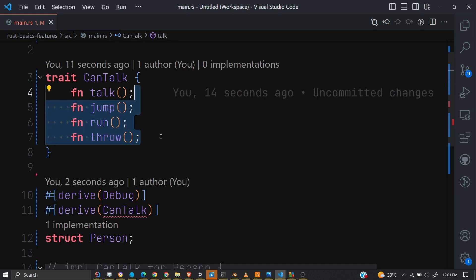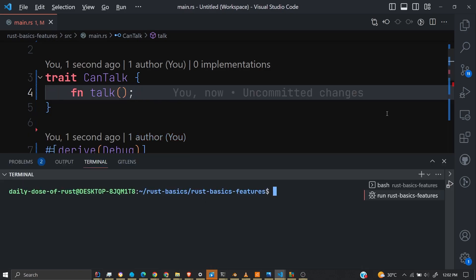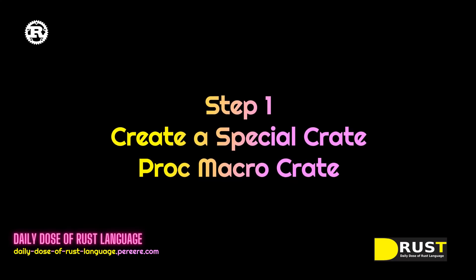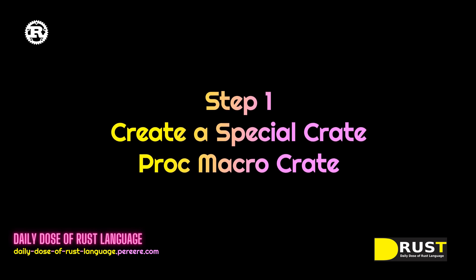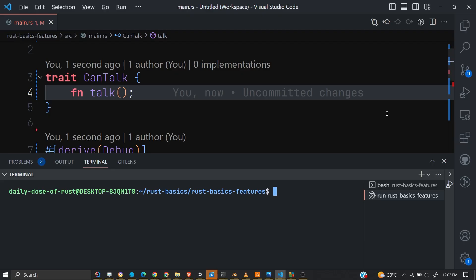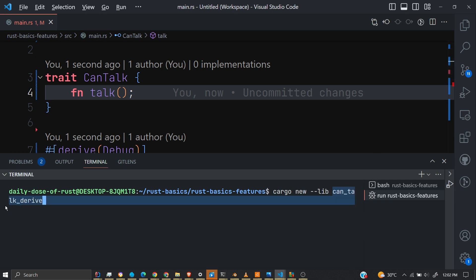Let's limit it to one method for now. The first step is to create a procedural macro crate. Remember we have a binary crate, a library crate, and a procedural macro crate. So let's create the crate — we make it a library. As a convention, if it's going to be a derive macro crate, you end the name with underscore derive.